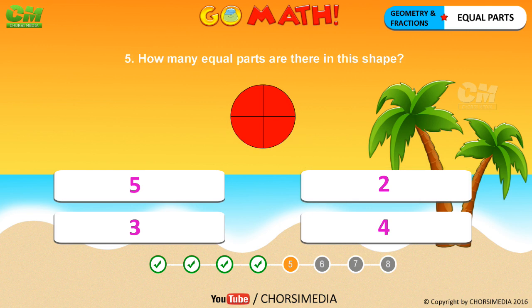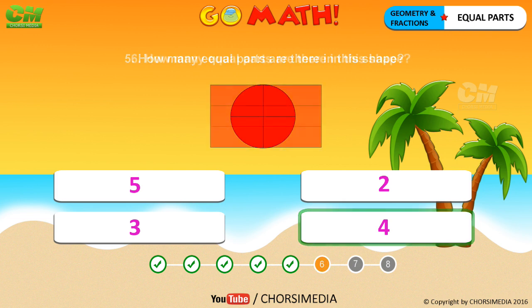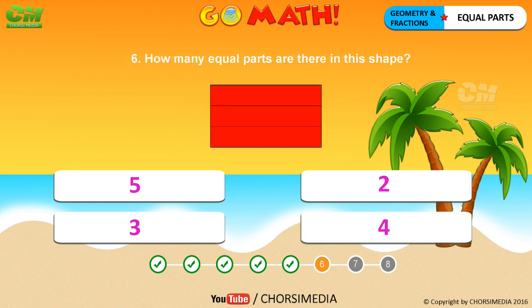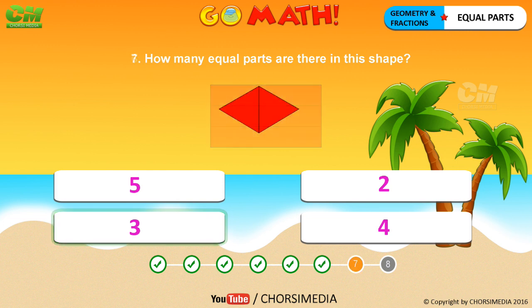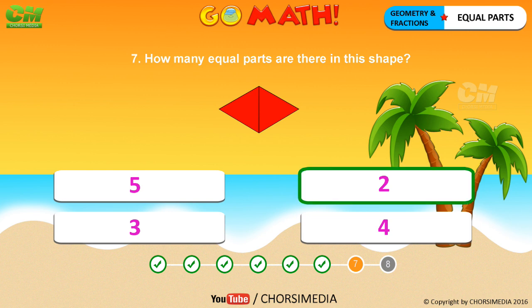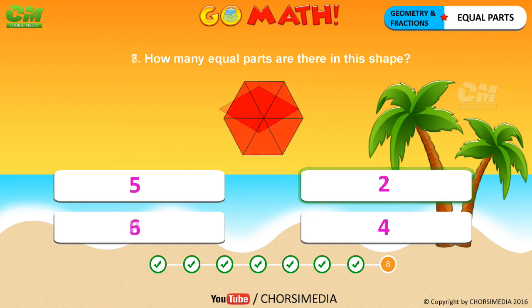How many equal parts are there in this shape? You are right, the correct answer is four. How many equal parts are there in this shape? You are right, the correct answer is three. How many equal parts are there in this shape? You are right, the correct answer is two.